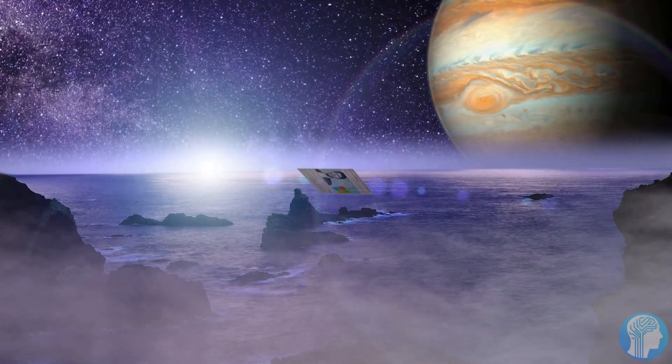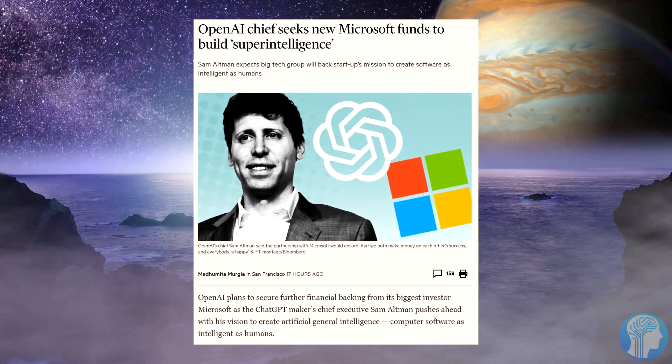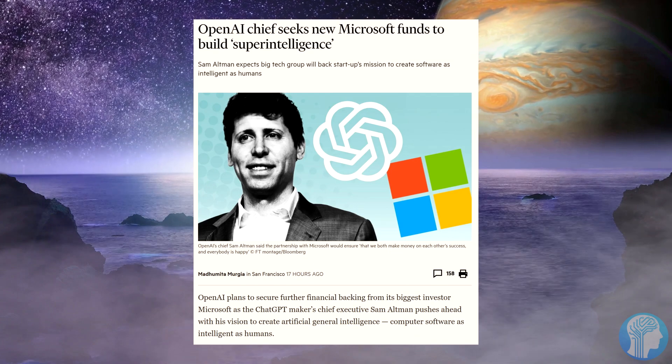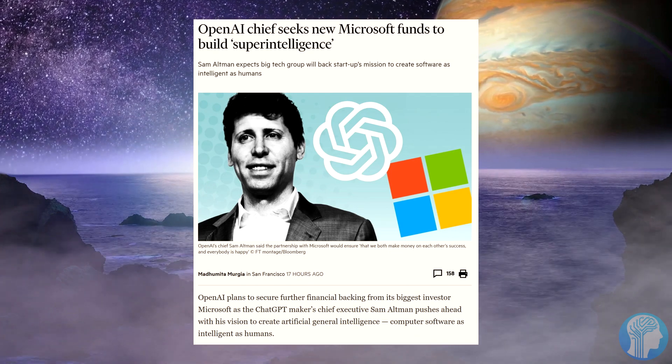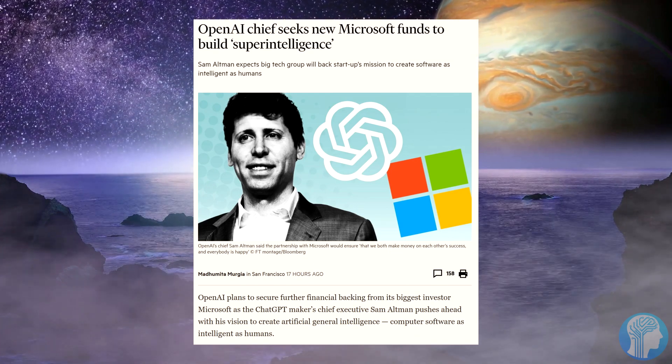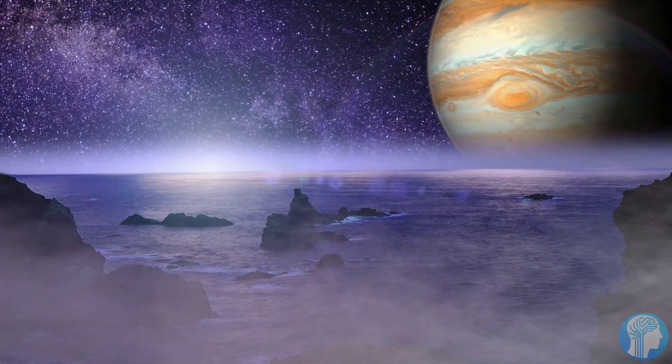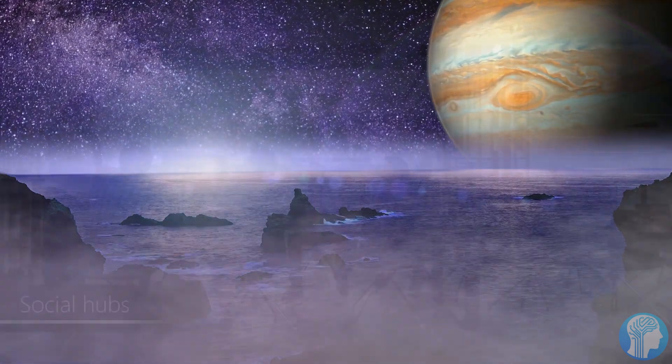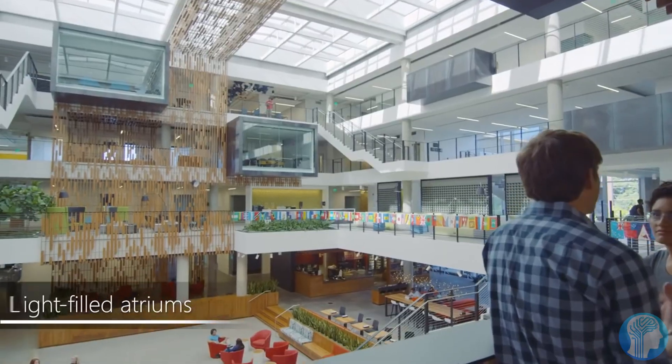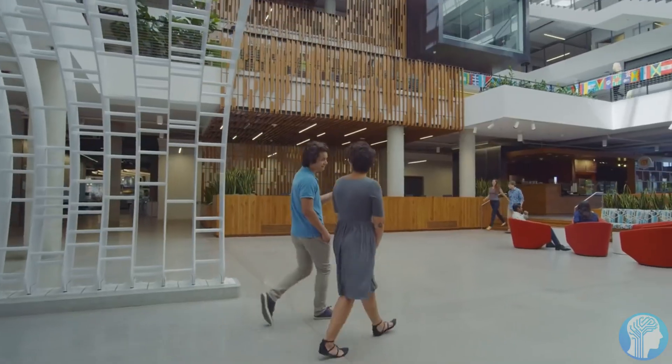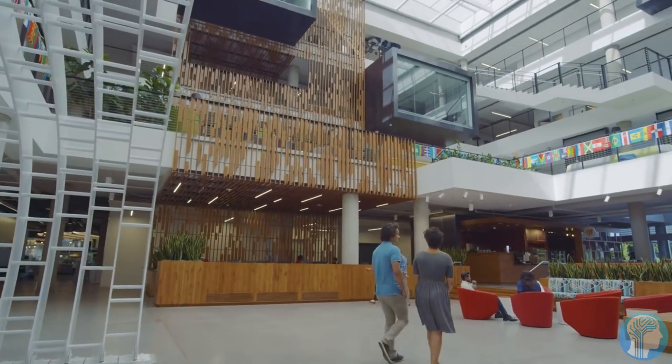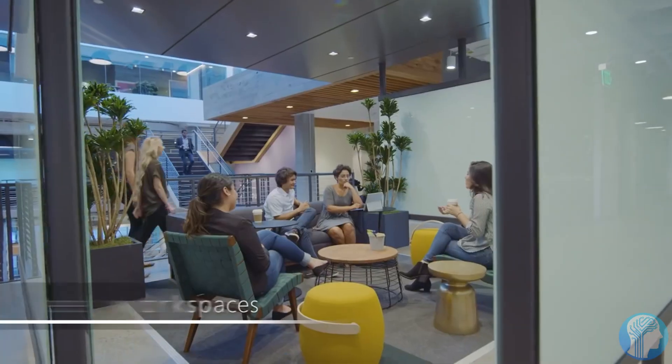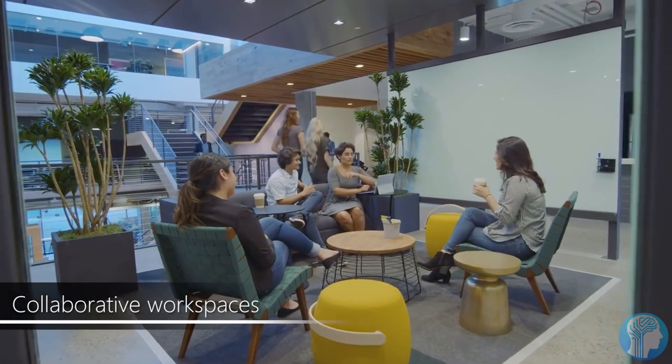In a recent interview with the Financial Times, Altman revealed OpenAI's ambitious plans to secure additional funding from major investor Microsoft to propel the development of artificial general intelligence software with human-level intelligence. The collaboration with Microsoft has proven fruitful, with Altman expressing optimism about raising substantial funds to meet the formidable costs of advancing AI capabilities.